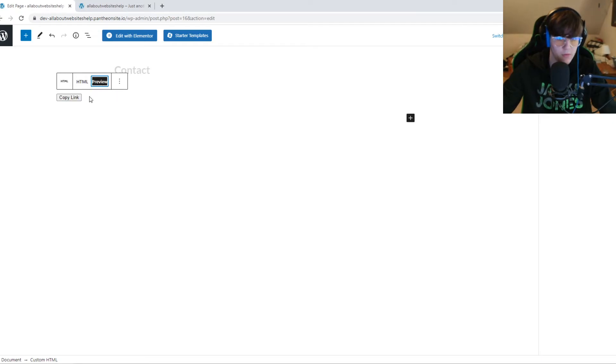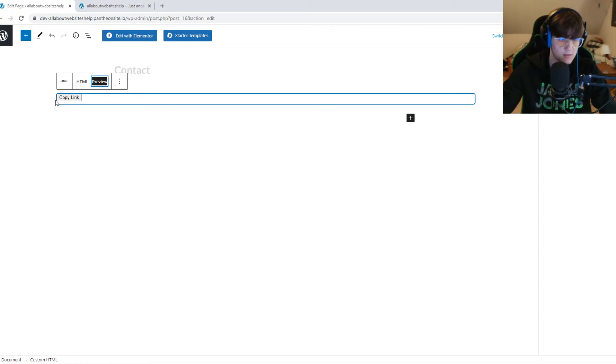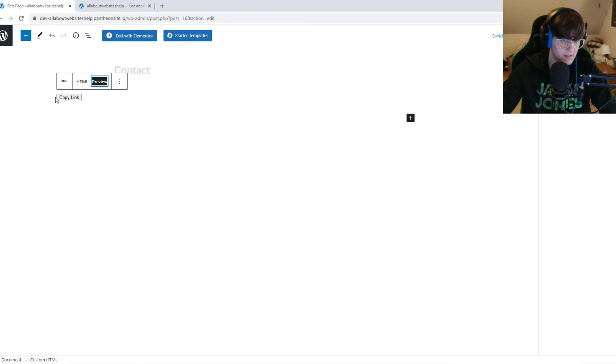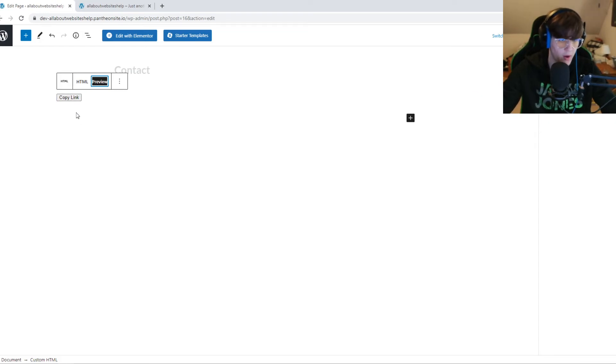We can do a preview. As you can see here it says a copy link button. So this is actually what I made, so this is the HTML code.